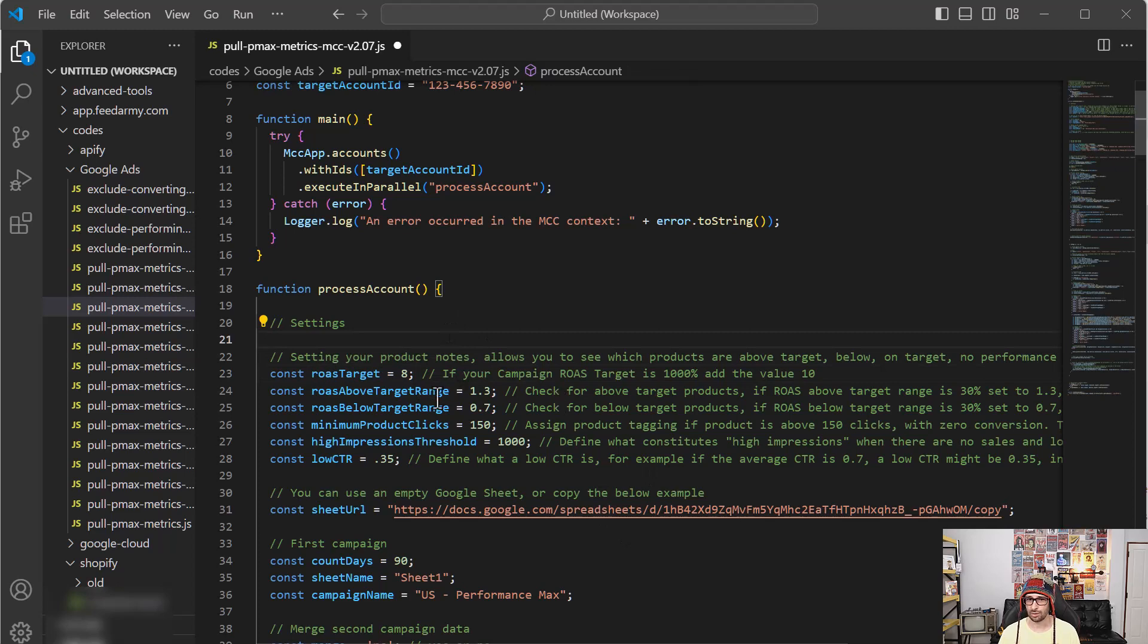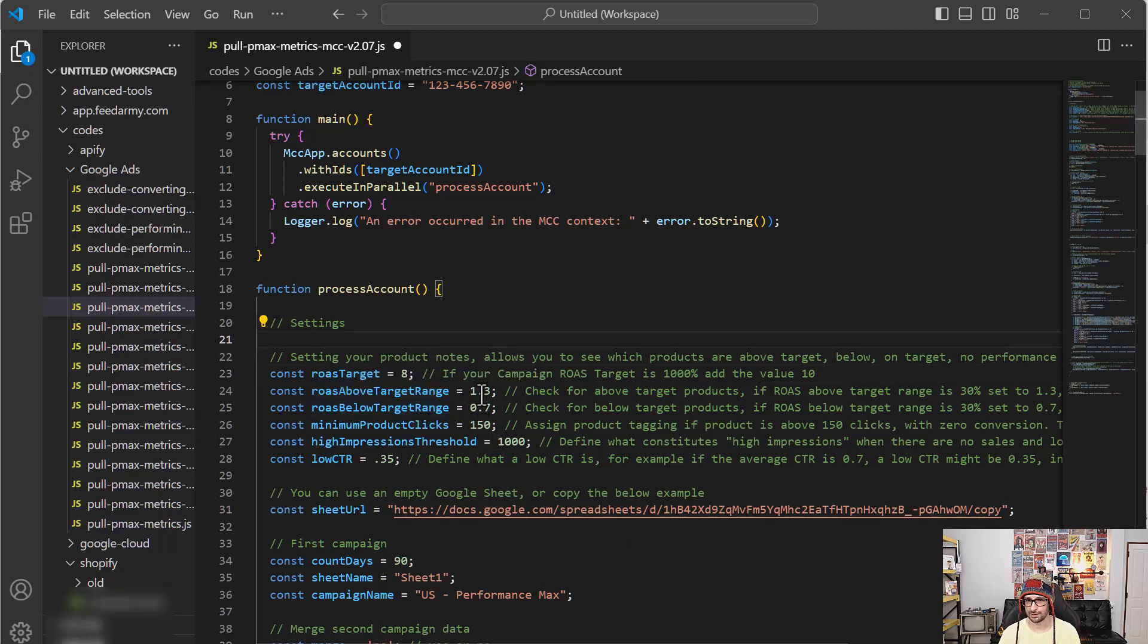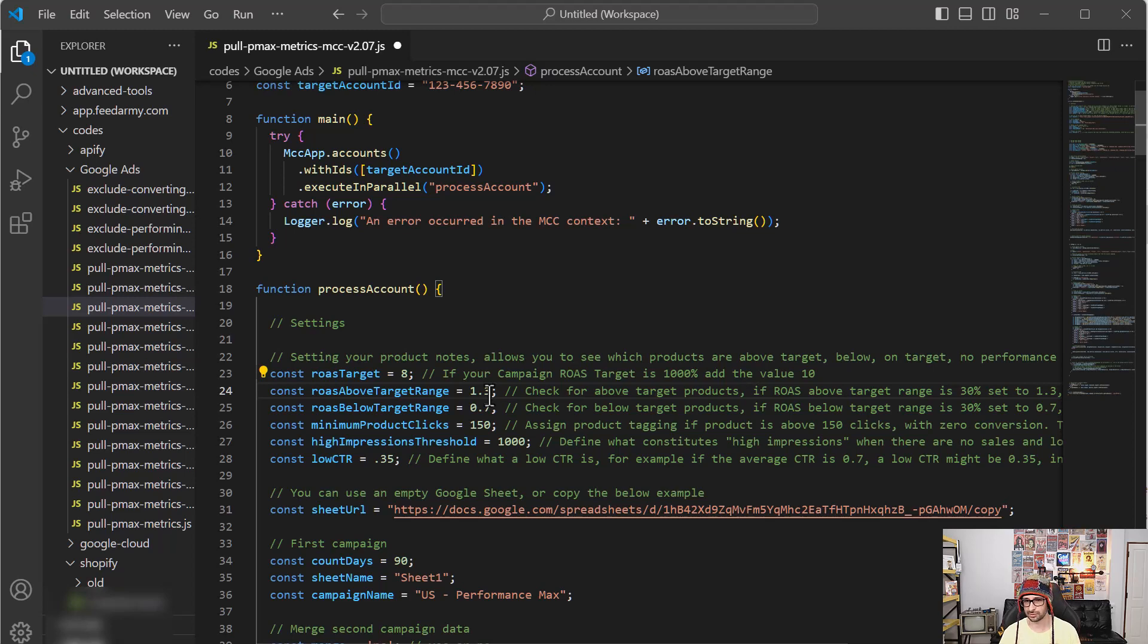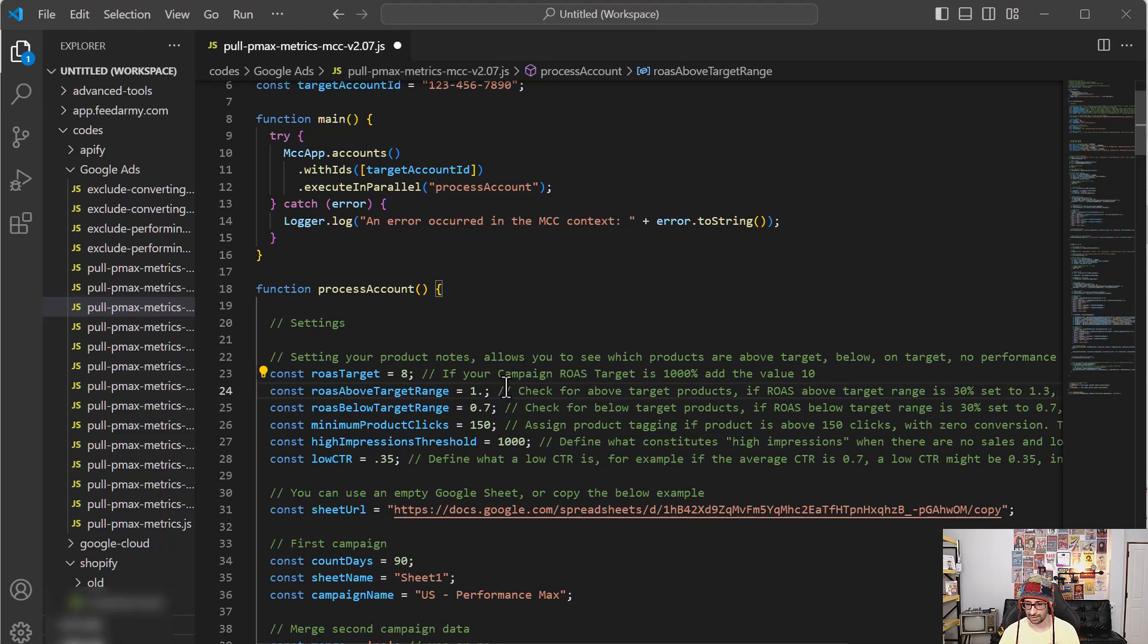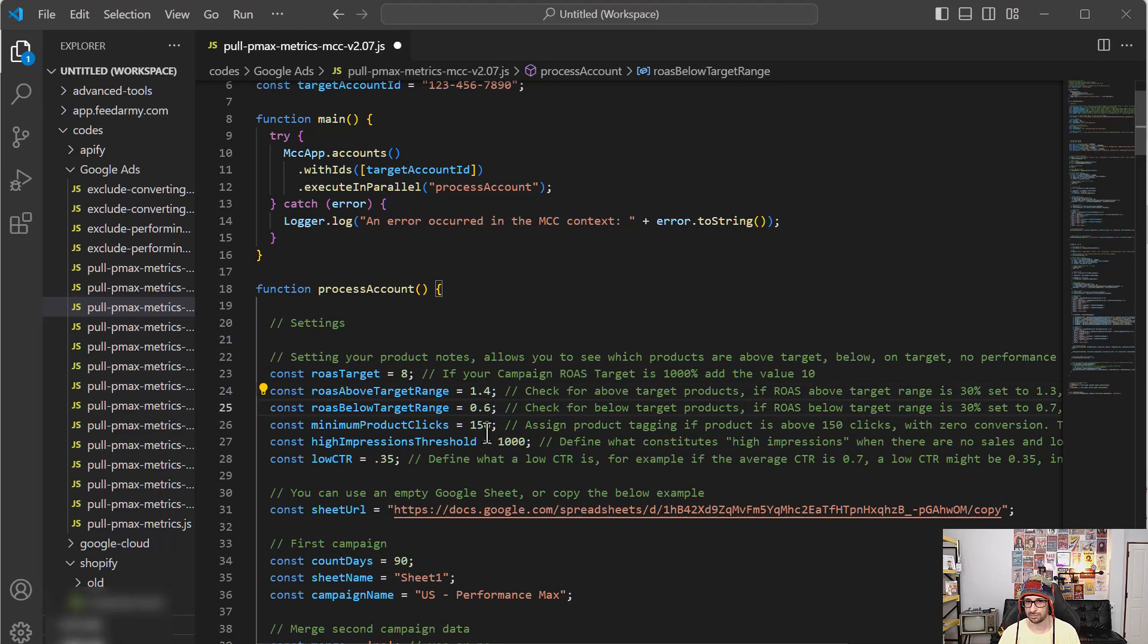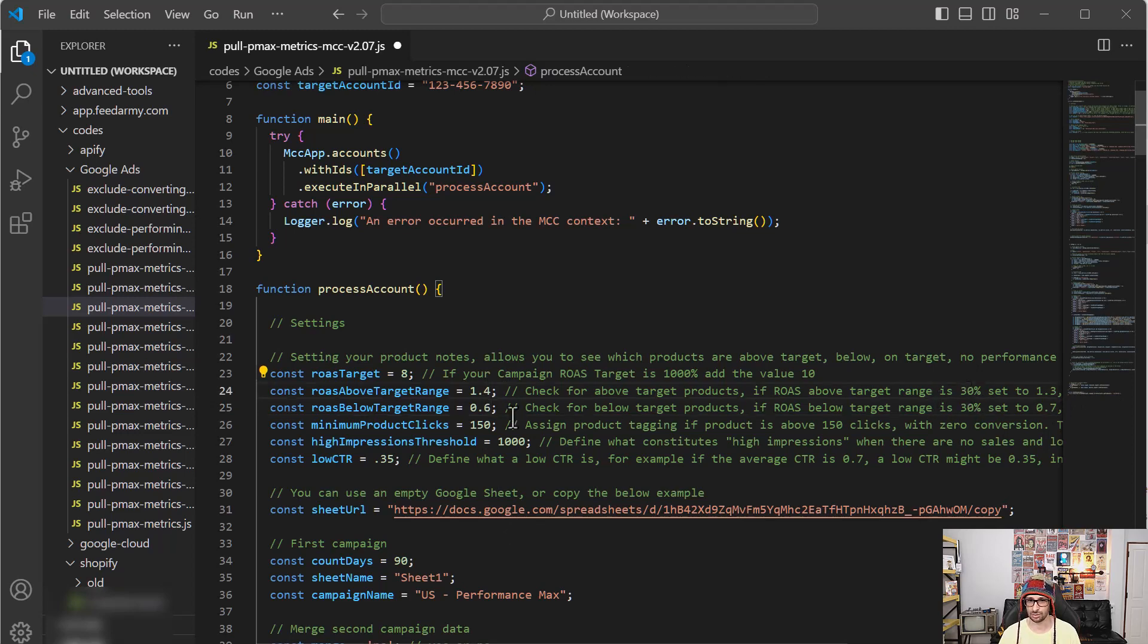Then we also have above and below target threshold. So this is basically if, for example, you're saying I want to see what is above target 30% and below target 30%, or you can even have below target 40%, then you would change this value to 1.3. If it's, for example, 40% that you want to look at, then you change that to 1.4 and this to 0.6. So it's basically plus 0.4 and minus 0.4 if based on the 40%. So you subtract the 0 and then you add it or subtract it from that value.